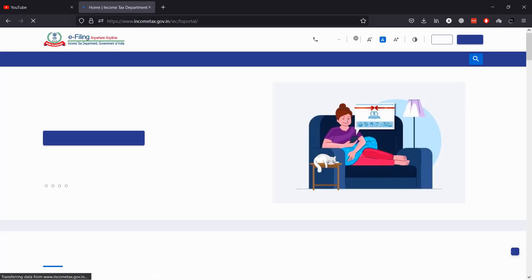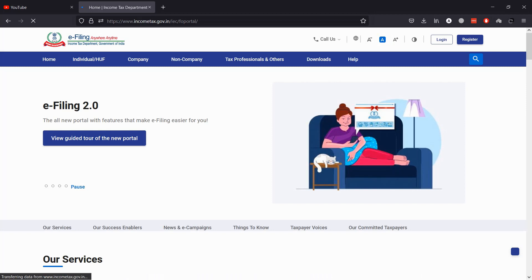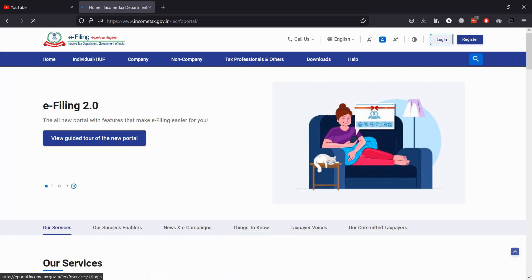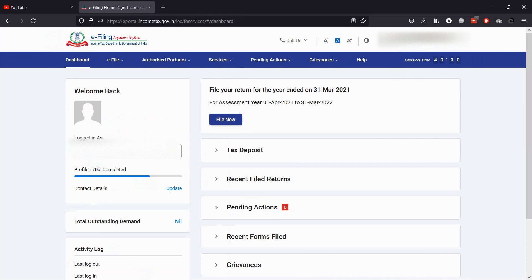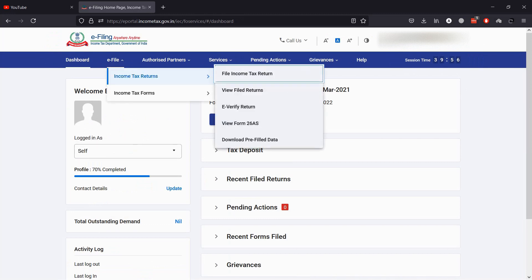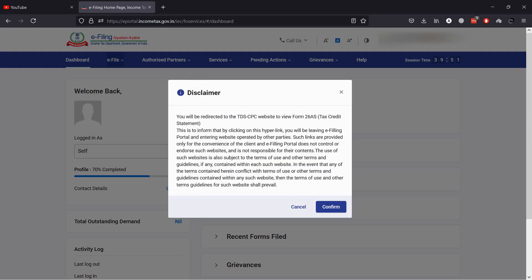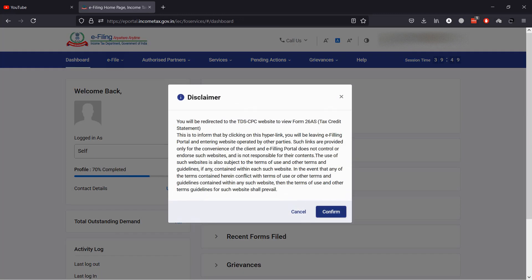Now let's see how you can download 26AS from TRACES. First, open the new e-filing portal at incometax.gov.in, then log in. After logging in, go to the e-file section and click on View Form 26AS. You will be redirected to TRACES website — click Confirm.